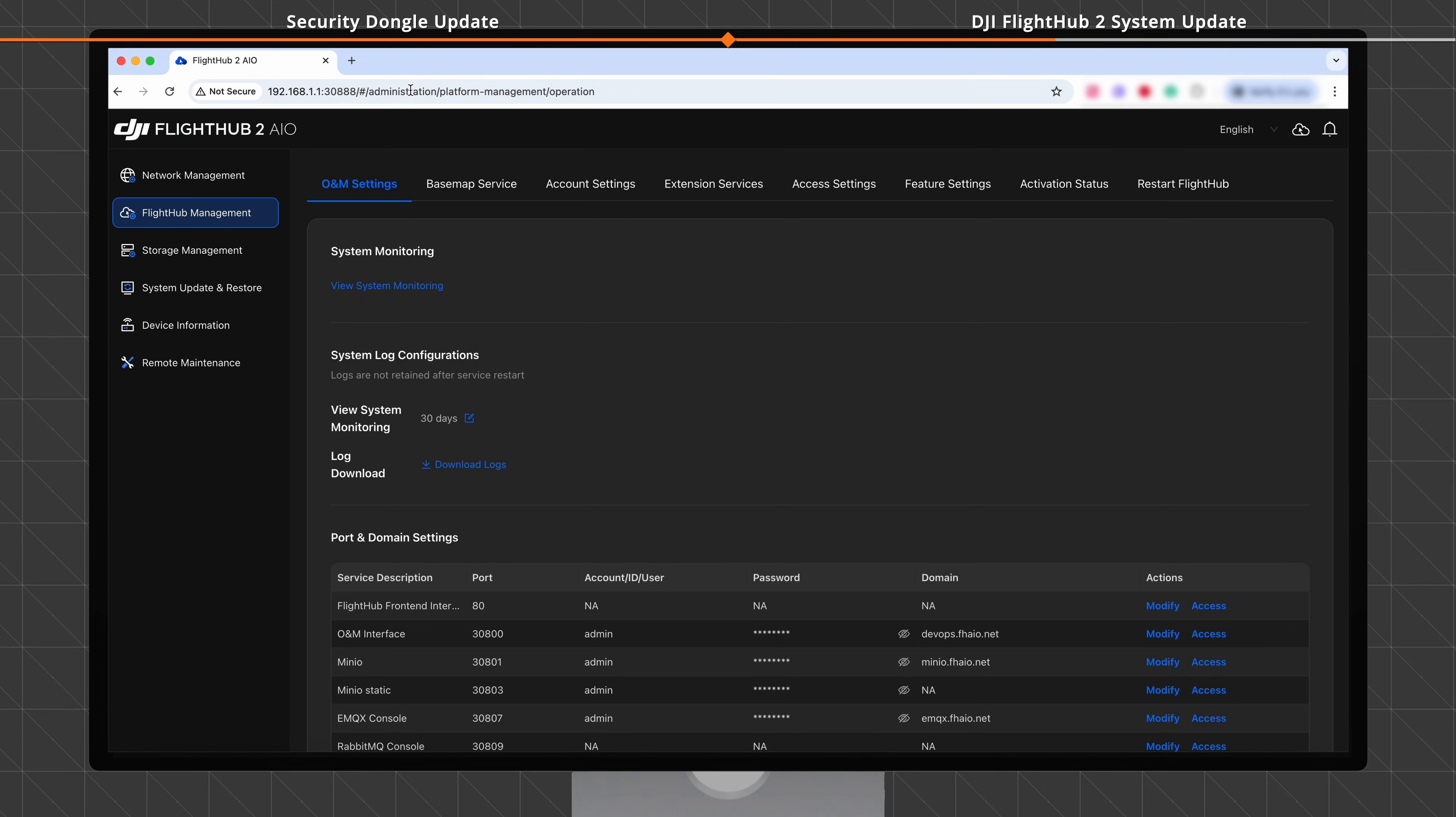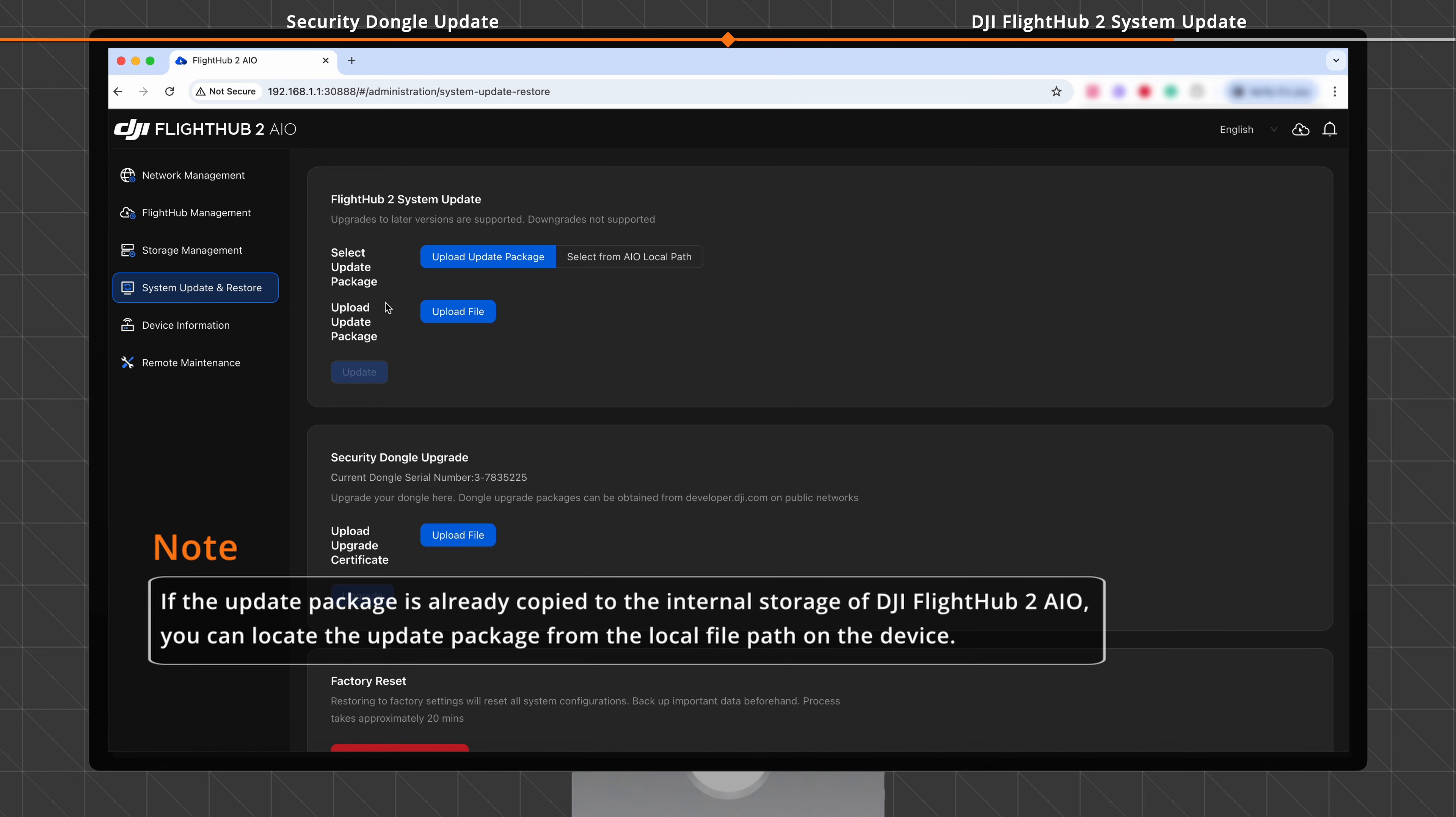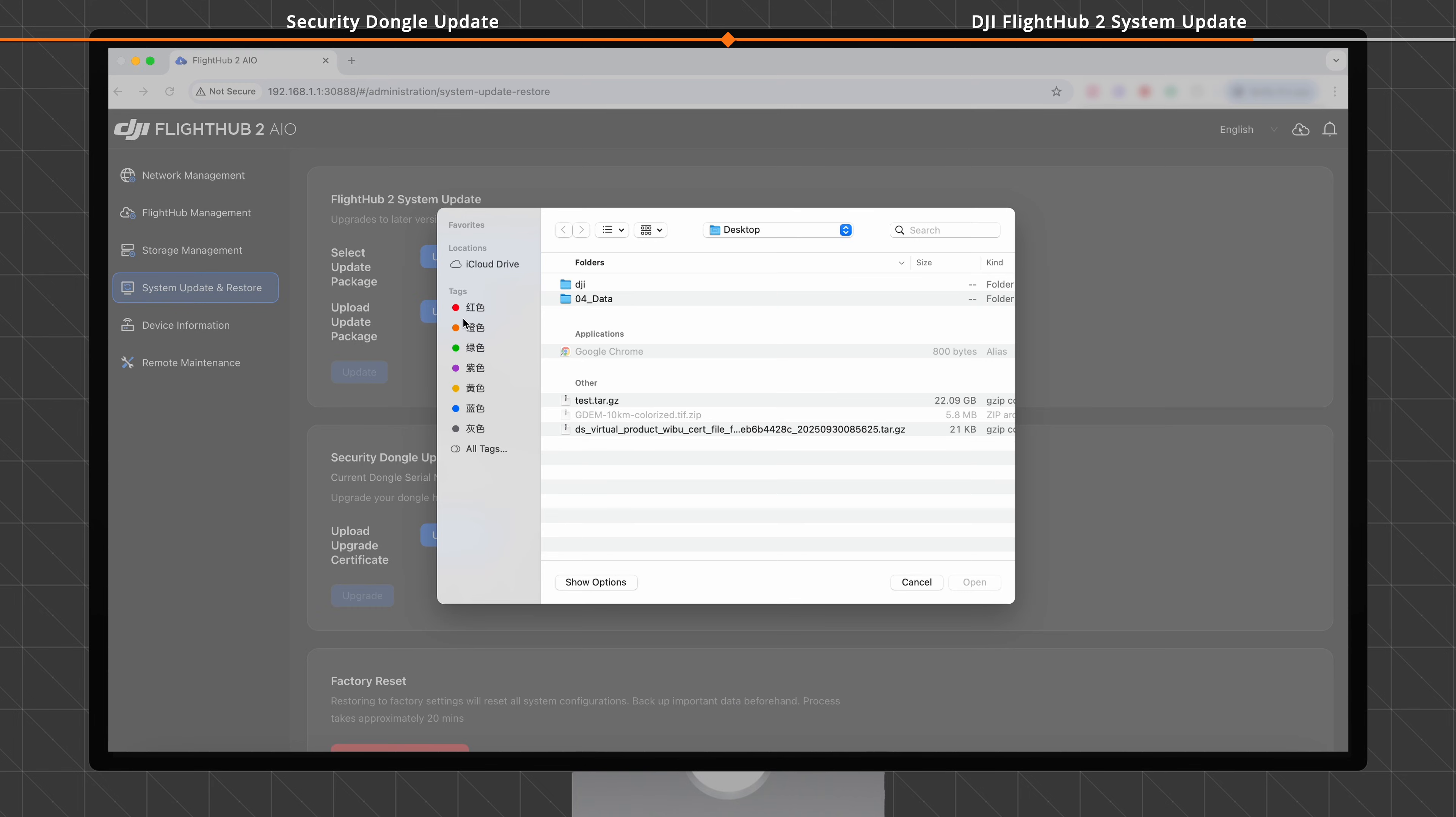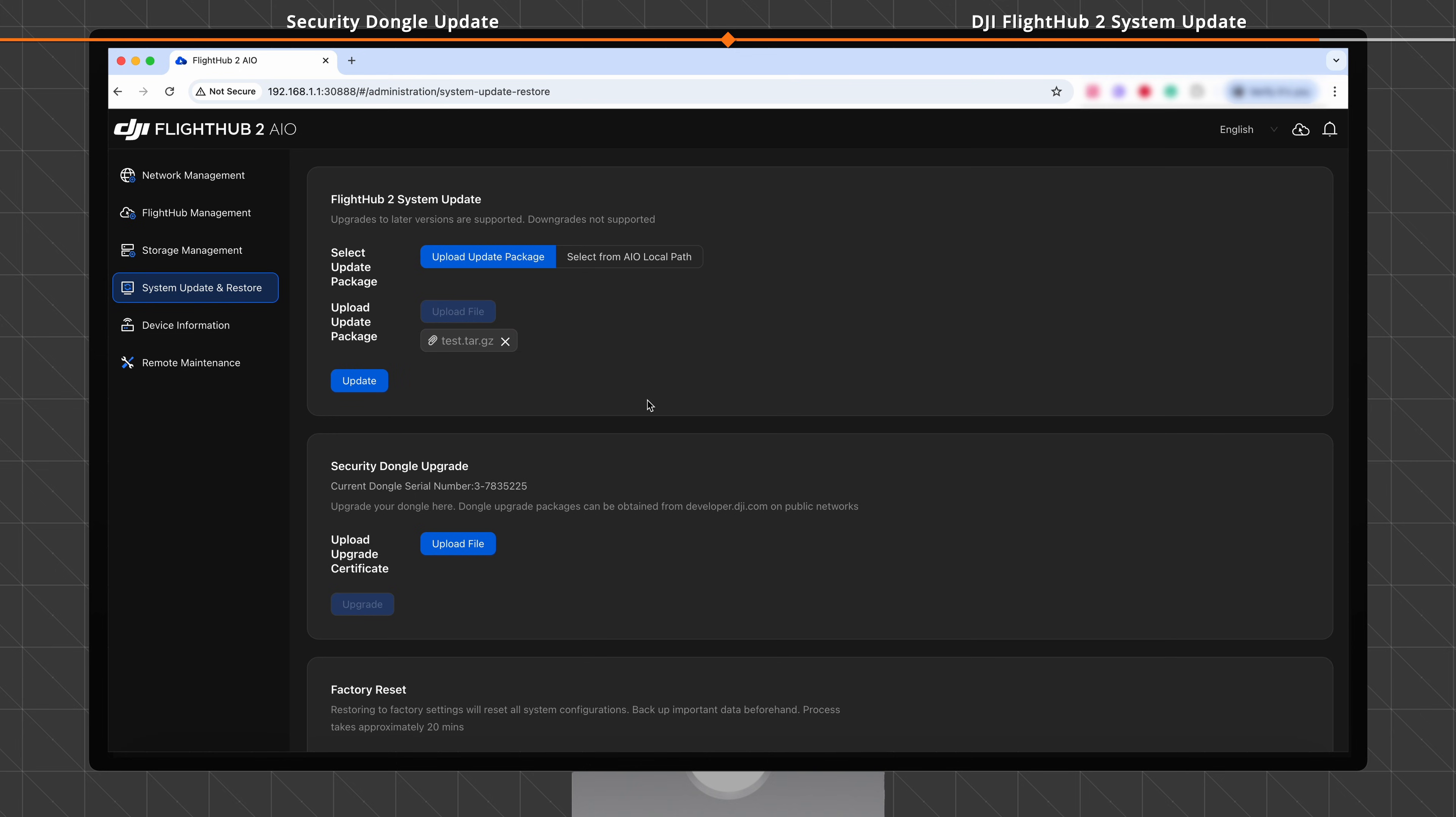On the home screen of the DJI FlightHub 2 AIO, click System Update and Restore. Set Select Update Package. If you select Upload Update Package, click Upload File. In the file selector displayed, select the downloaded update package. Check the details and click Update.